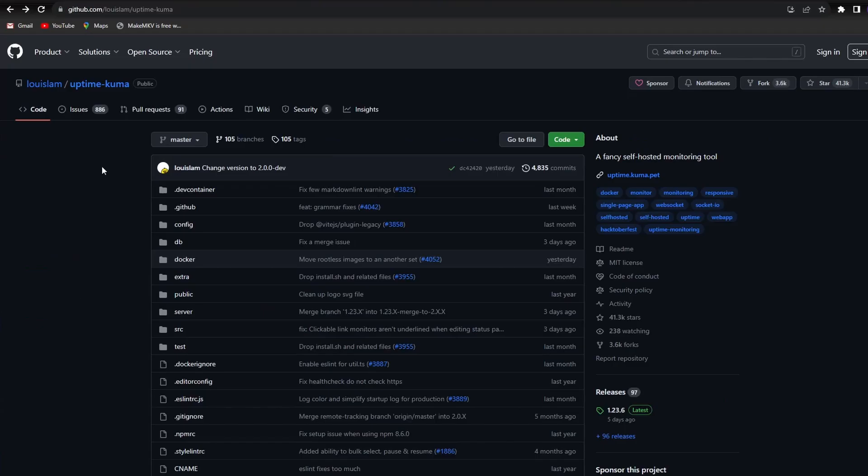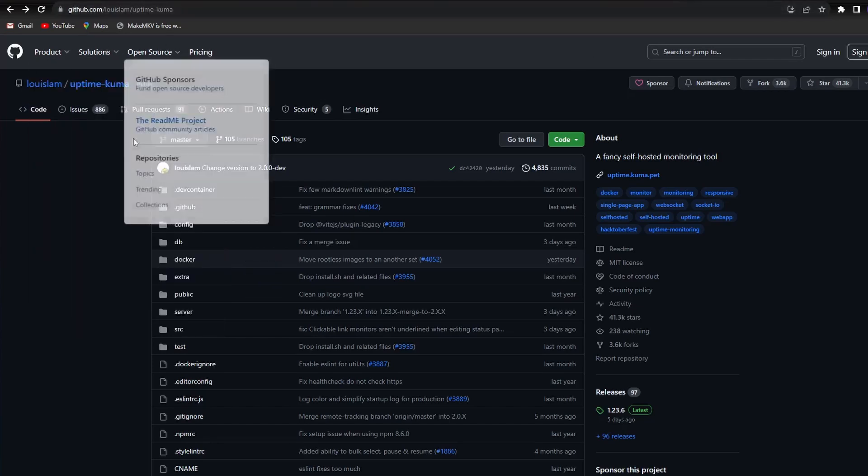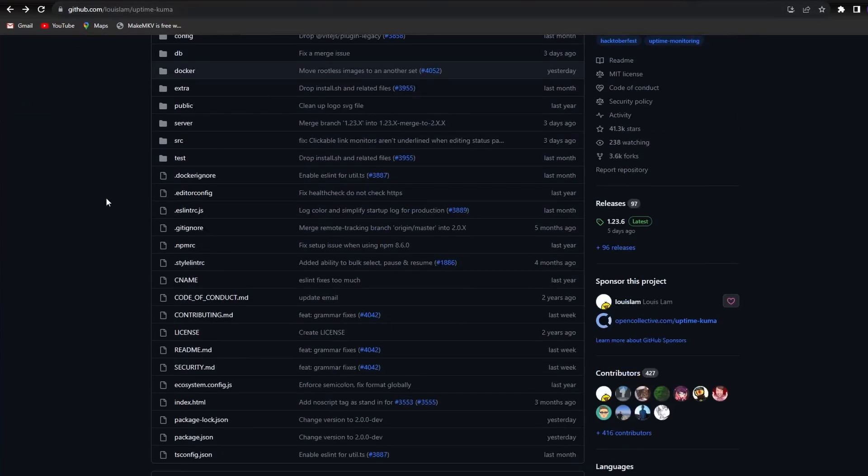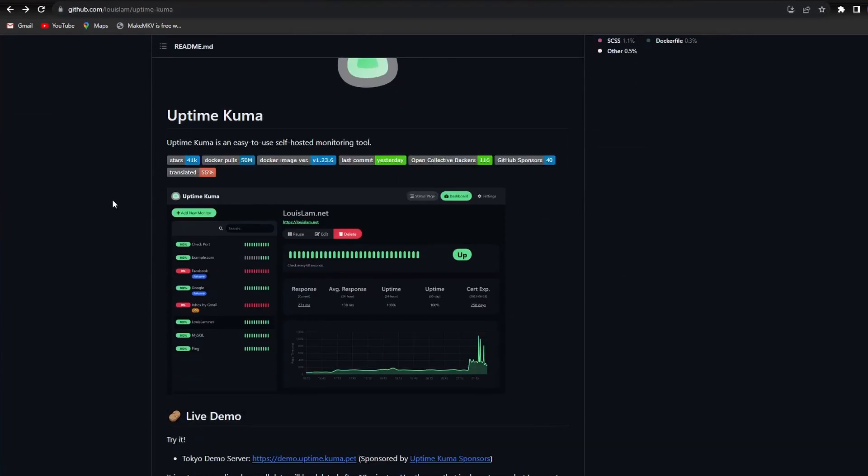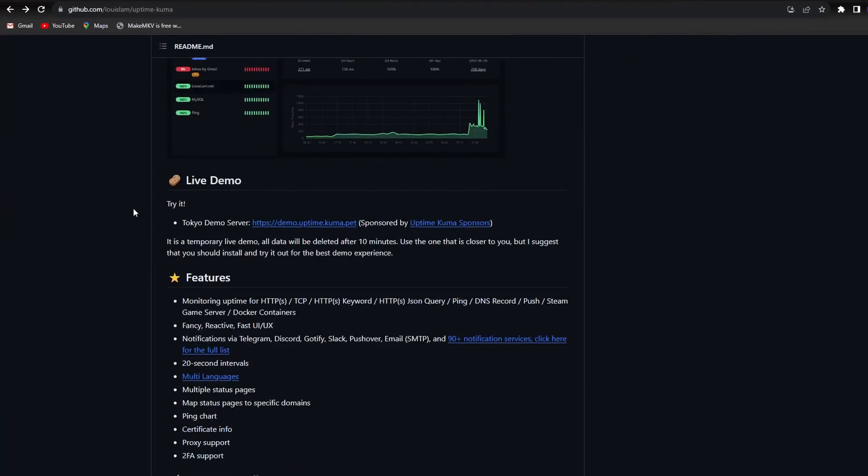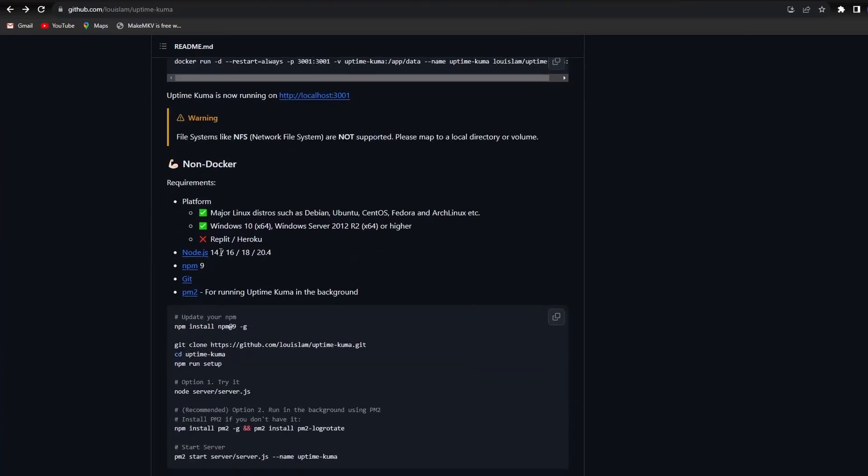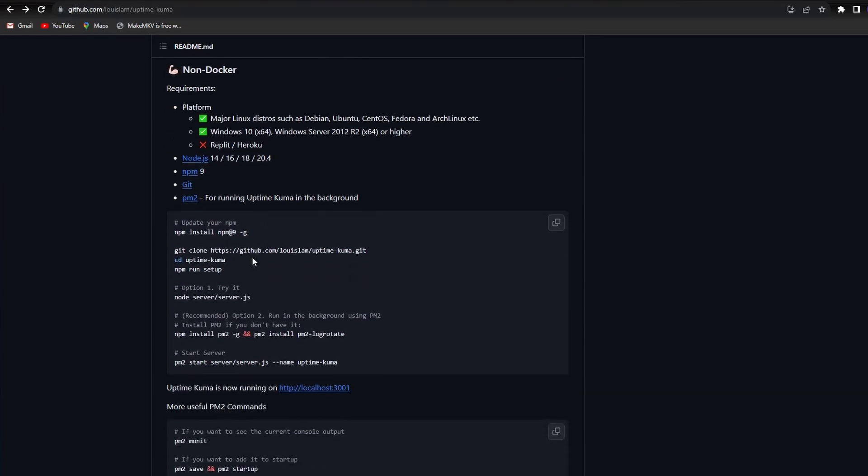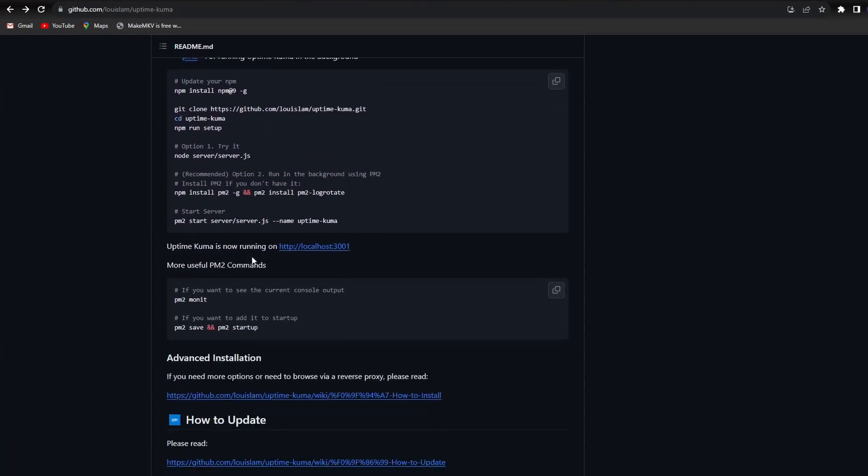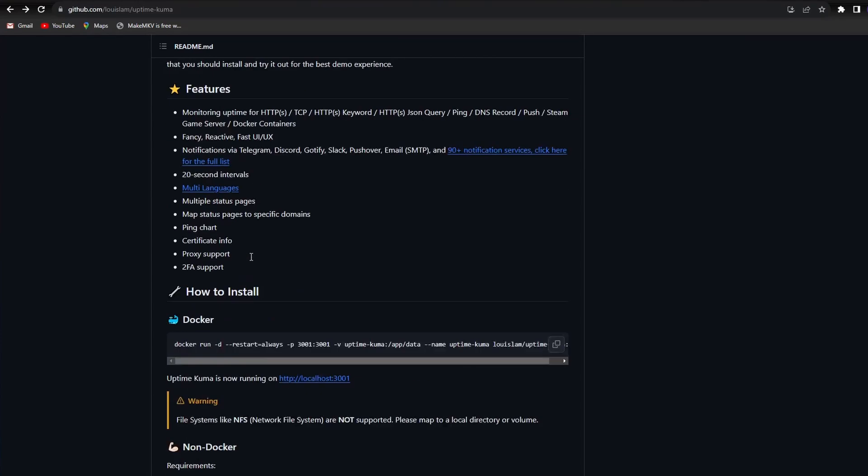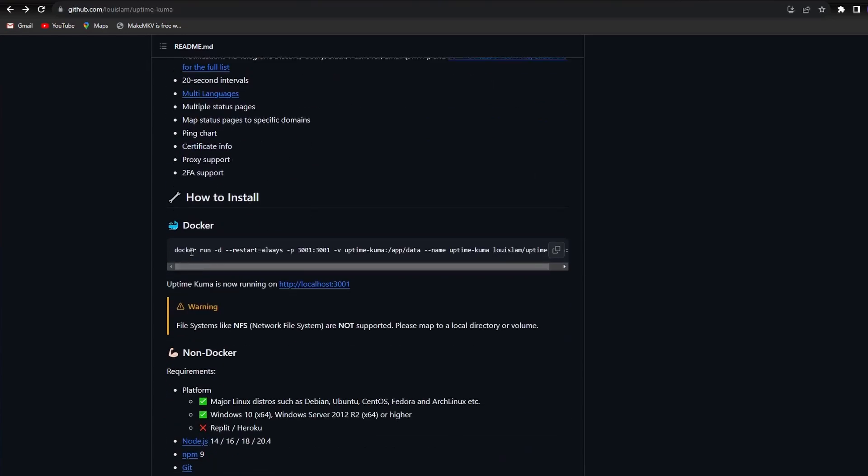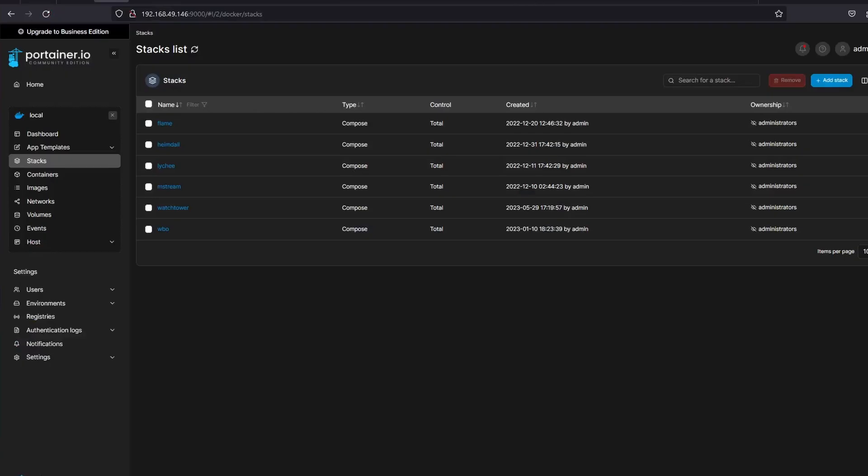To install, go to the GitHub page for Uptime Kuma. Here you will see the option to install Uptime Kuma in Docker, as well as for platforms based on Linux and Windows. Since I have a Docker machine, I'm going to grab the Docker run script from the website and convert it to a YAML file that I can then use to install on stacks in Portainer.